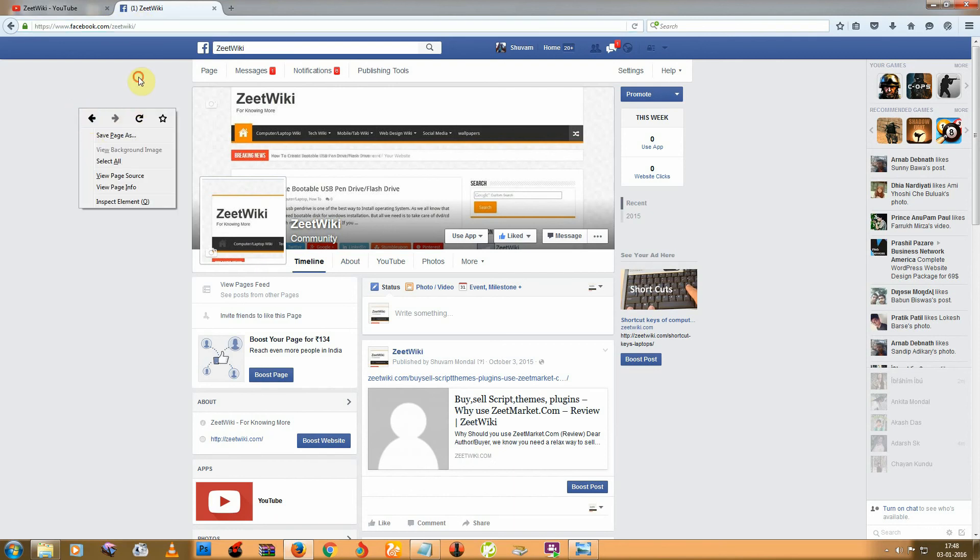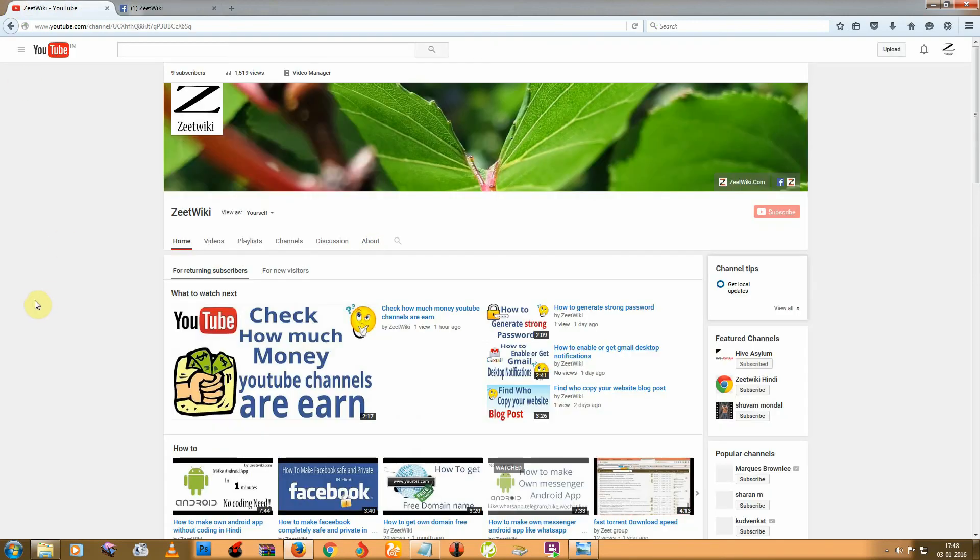I hope you liked this video, so try it. Thanks for watching. If you want to watch more videos from Z2Wiki, then click on subscribe button. Thank you.